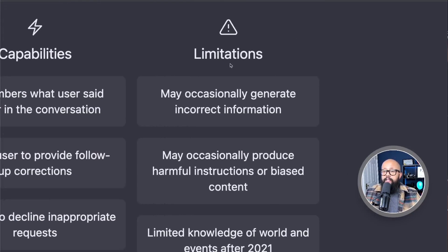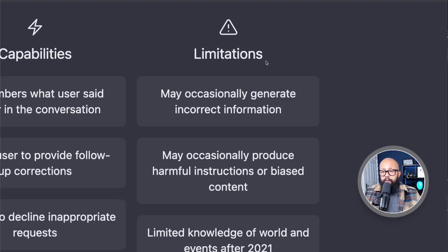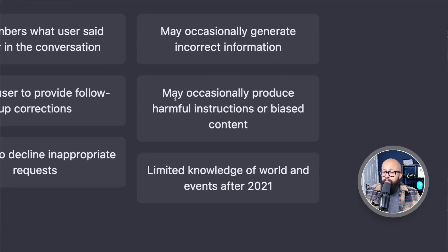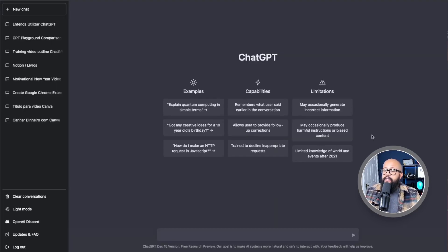Here's a very important point that many videos don't show you. Many videos will show you how to make money with the tool, but you have to understand that it may create some incorrect information, and can also produce some harmful instructions — for example, if you ask for fitness things. It also has limited knowledge of recent world events. That's okay, because the tool is still super amazing — I'm going to show you how to start using it.